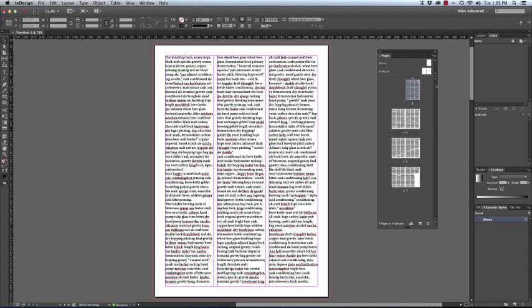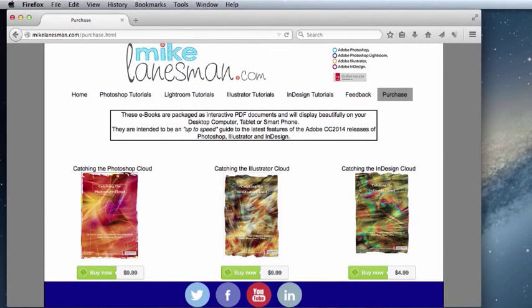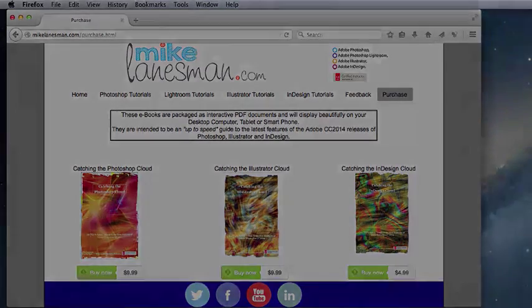Be sure to check out MikeLanesman.com for three new eBooks that I have written relating to the latest features of Photoshop, Illustrator and InDesign Creative Cloud 2014. Thank you for watching. Bye-bye.